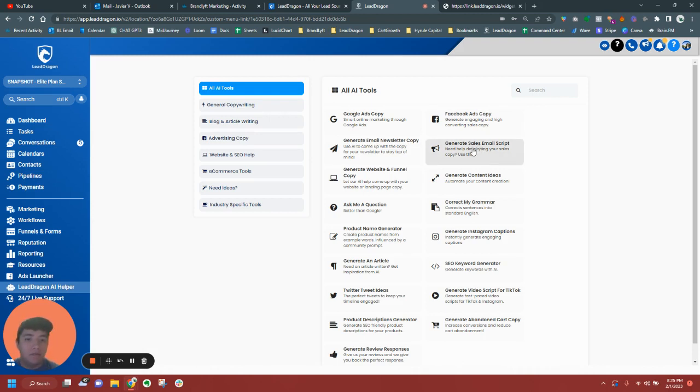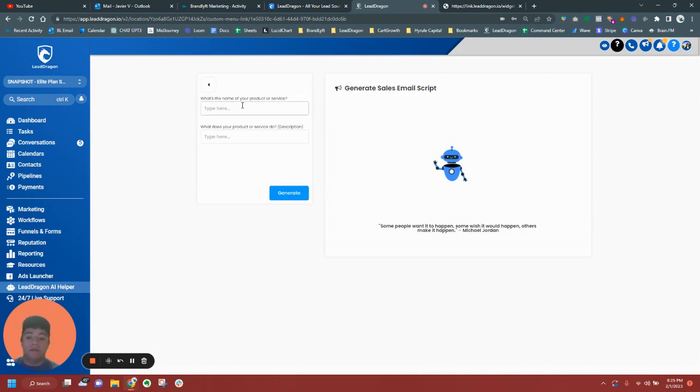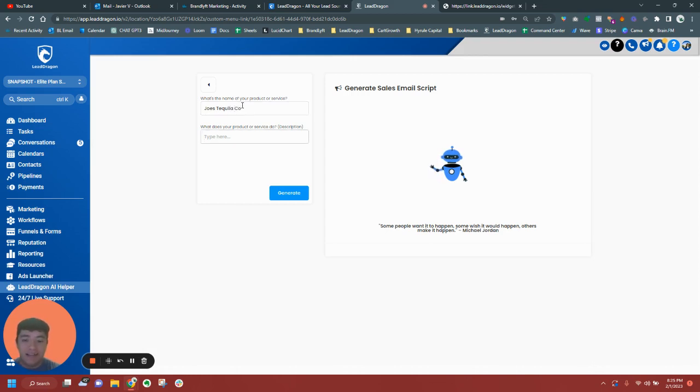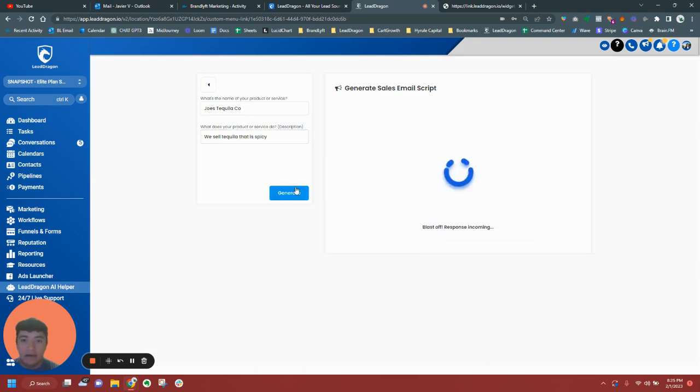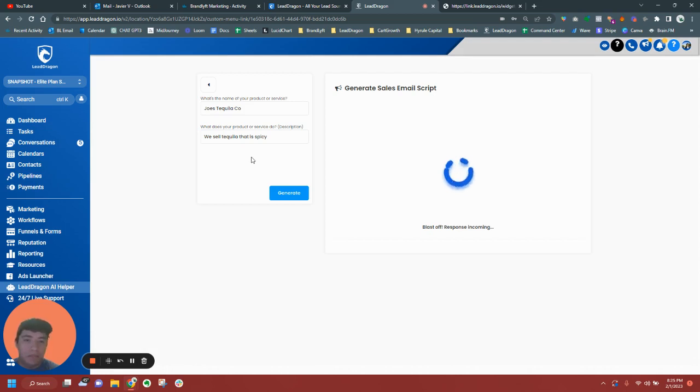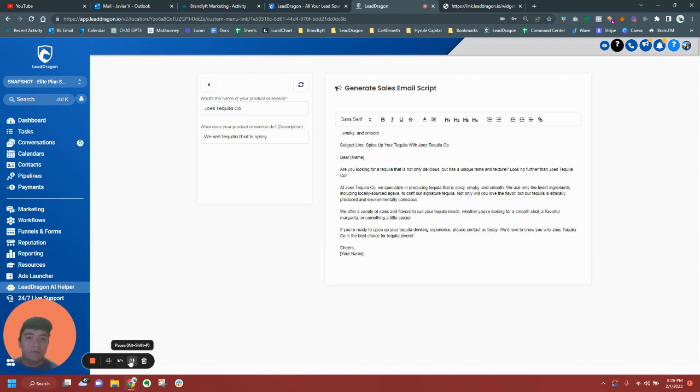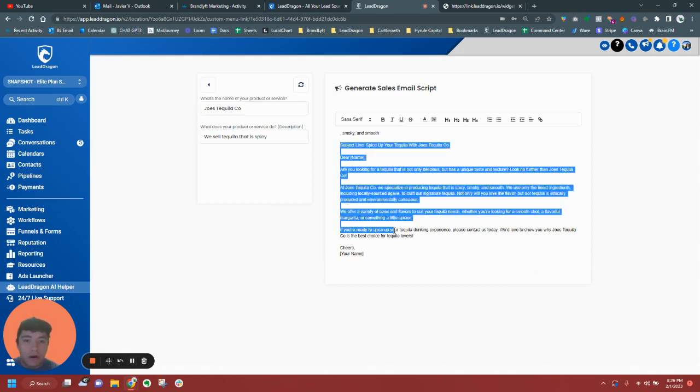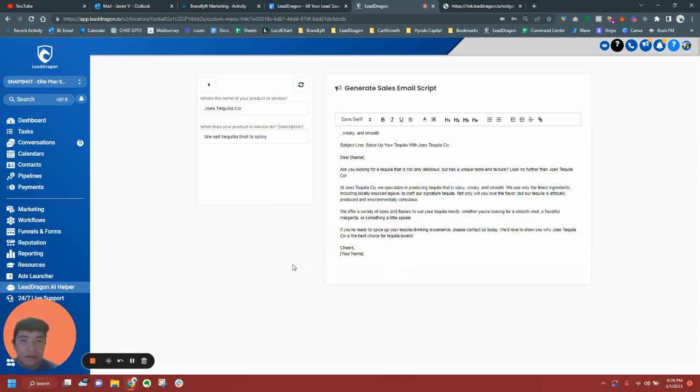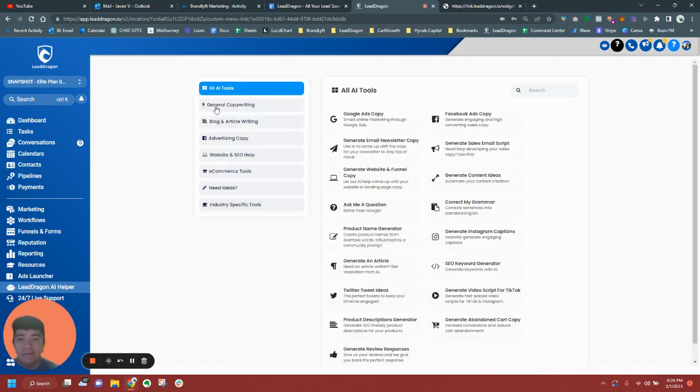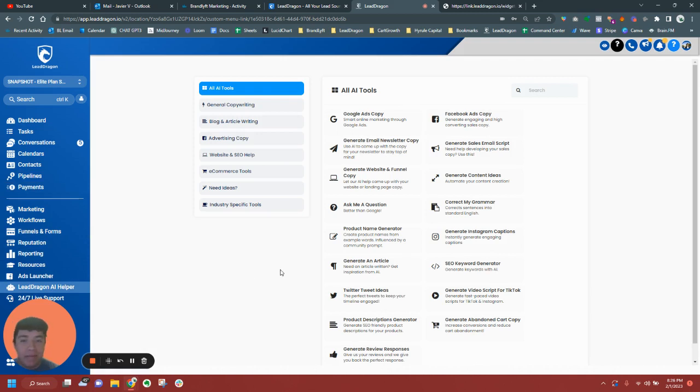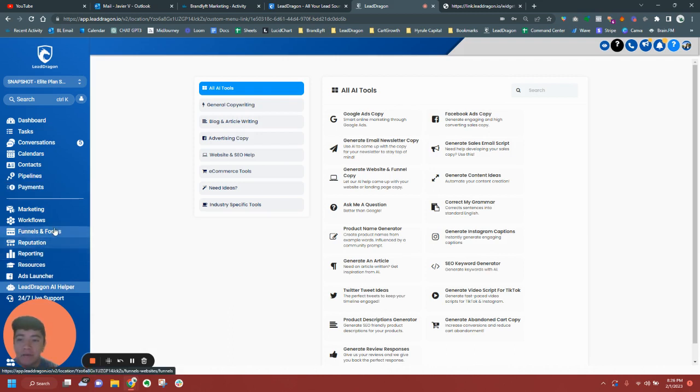But basically, I'll generate a sales script for them. So if they want, let's just think of something here. Let's do Joe's Tequila or something. We don't have any tequila users. But let me think. We sell tequila that is spicy. I'll generate like a sales email script for them or some type of website copy. And this pretty much woos them usually because I can copy what it's going to give me here in just a minute. Yeah, I'll pretty much copy here and I'll either email it to them. Here's your complimentary sales email script. And yeah, I'll kind of basically try to get them engaged with the platform even if they're not signed up yet.